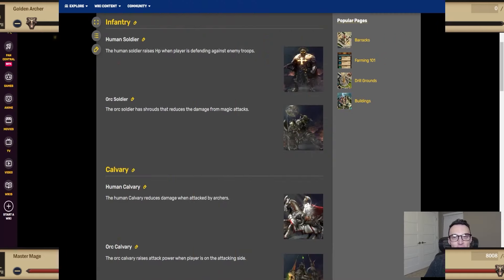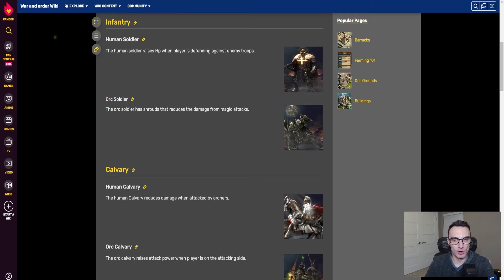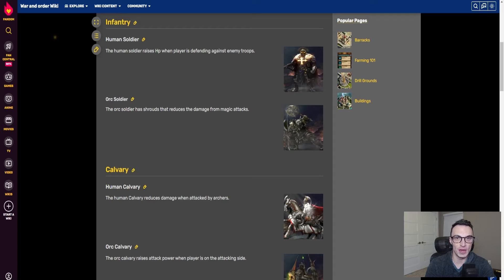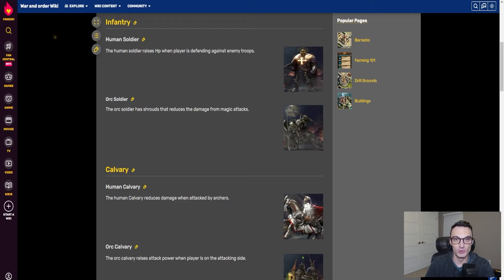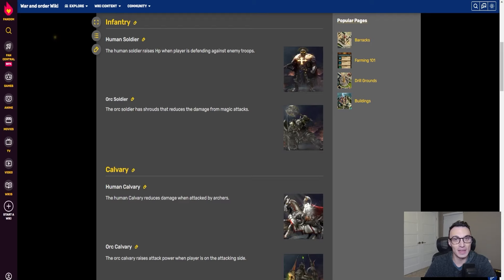Before diving into each troop type, you've got even-tier and odd-tier troops. Starting at level one: tier one is odd, tier two is even, tier three is odd, tier four is even, and so on. This will clarify which tier — odd or even — is better in which scenario. When it comes to infantry, the human soldier is the odd tier and the orc is the even tier. The human soldier raises HP when the player is defending against enemy troops.